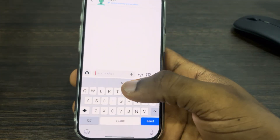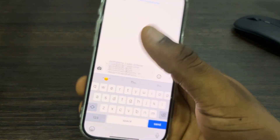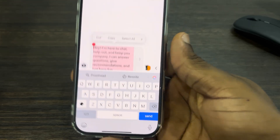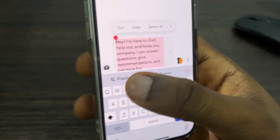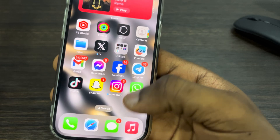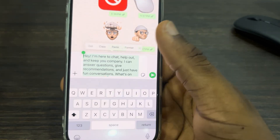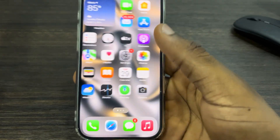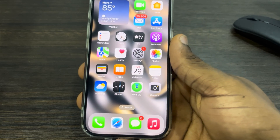Let me open up my Snapchat and paste something in my text box. If I select it, as you can see the writing tools is showing like this. But if I try it on WhatsApp, it's not going to show — as you can see, it is not showing.